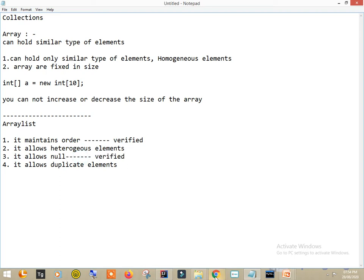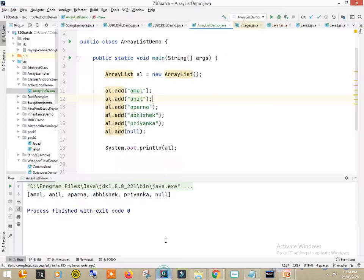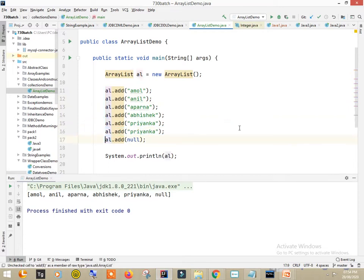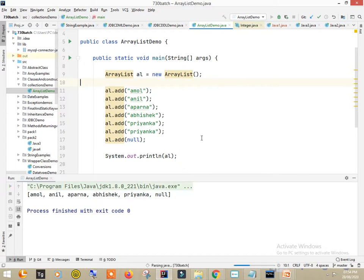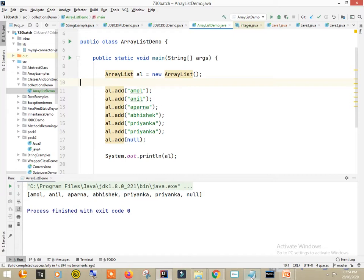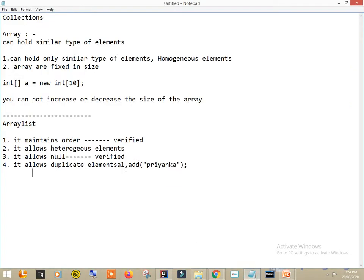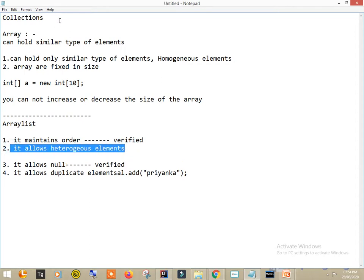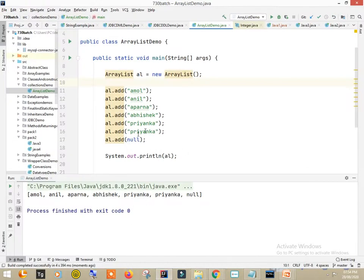Whether it allows null — let's try al.add(null). There is no issue and null is displayed in the output, so null is allowed. Whether it allows duplicates — let's add a duplicate element and run. There is no issue, so it allows duplicate elements.